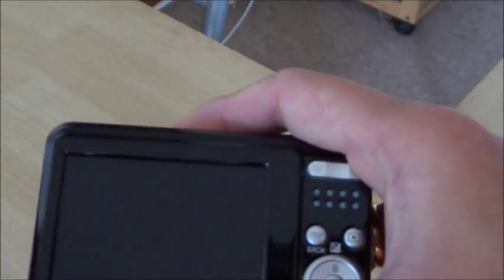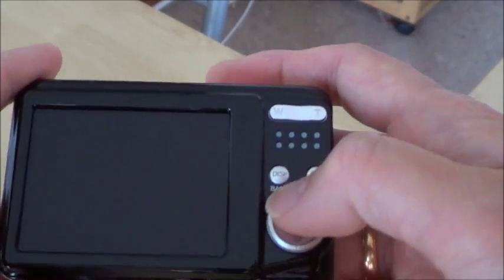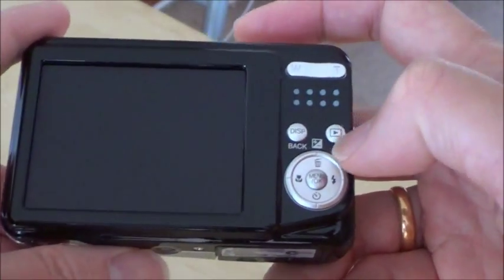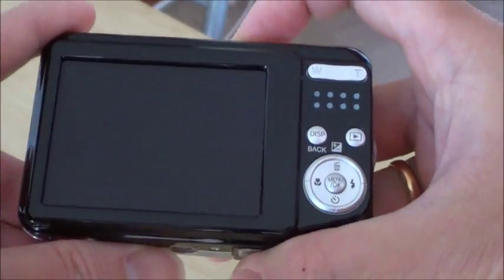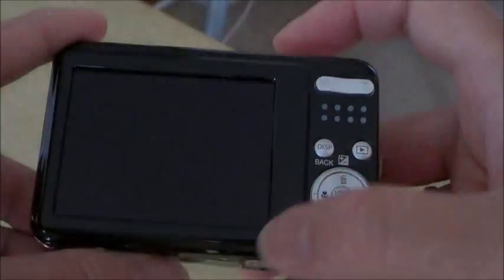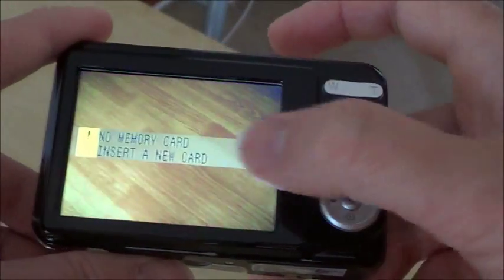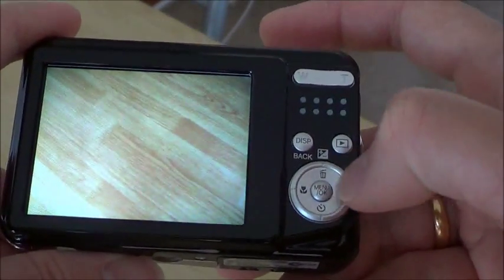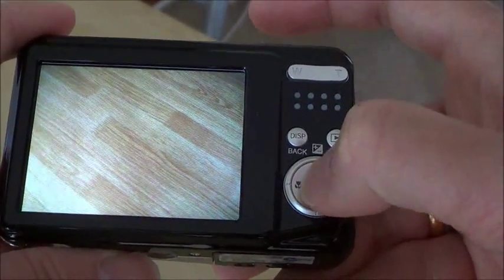Hello, this time I will show you the menu or the user interface of this camera. So I will just turn it on. Now there is still no memory card, but here there is a menu button.